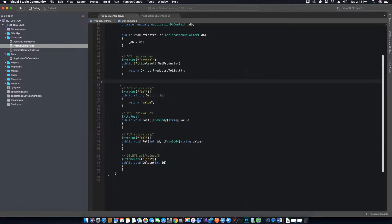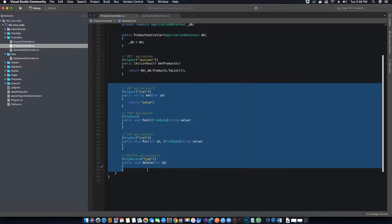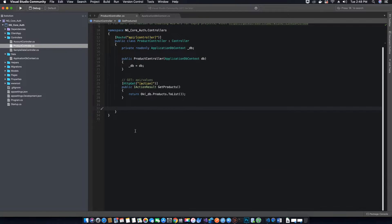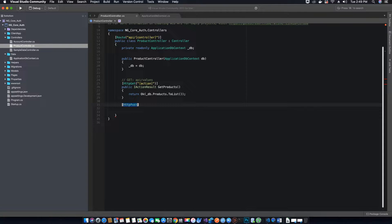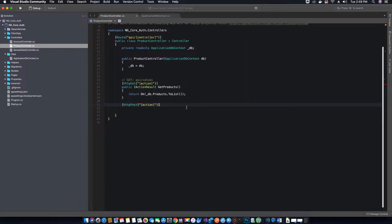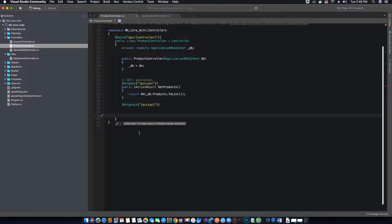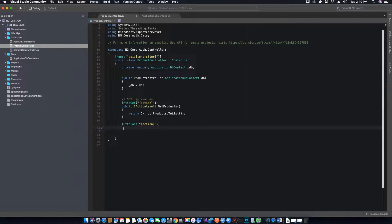First thing we want to do is get rid of all these sample methods that were created by our controller — we don't need them. Next thing we want to do is go ahead and create an HTTP POST action method. We will add the action tag here so we can use the action name.